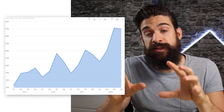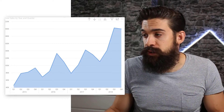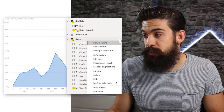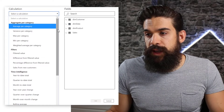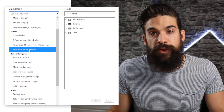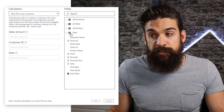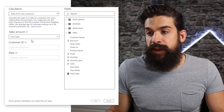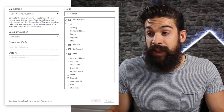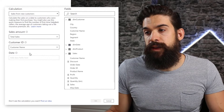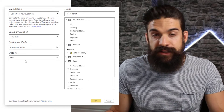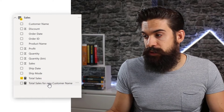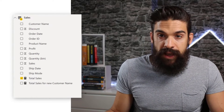Let's also add the sales for new customers. We can do this with a quick measure. I'll go to my sales table and add a new quick measure. The calculation type I want is sales from new customers. The sales amount comes from the sales table — total sales. The customer ID comes from the DIM customer table, using the customer name. For dates, we'll get that from our date table. I'll click OK, and Power BI adds a new measure: total sales for new customers, which I can then add to my area chart.